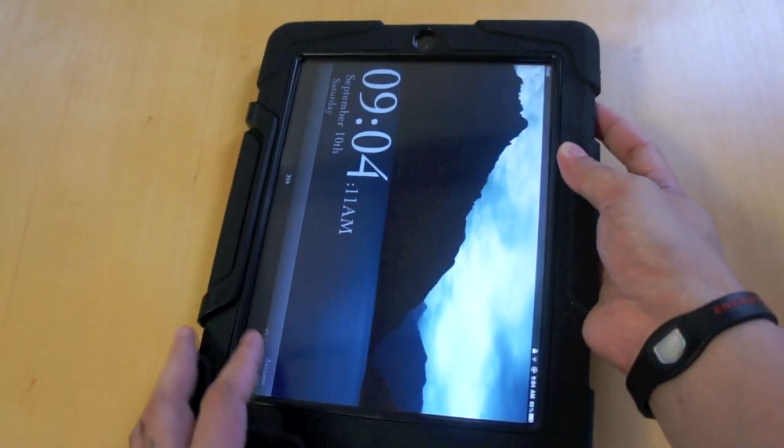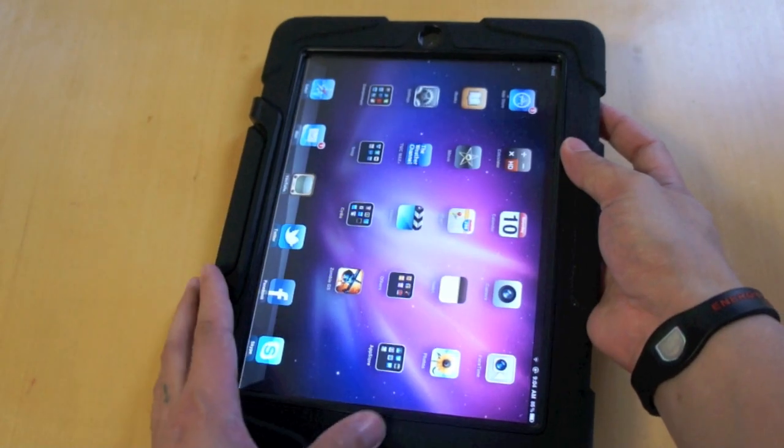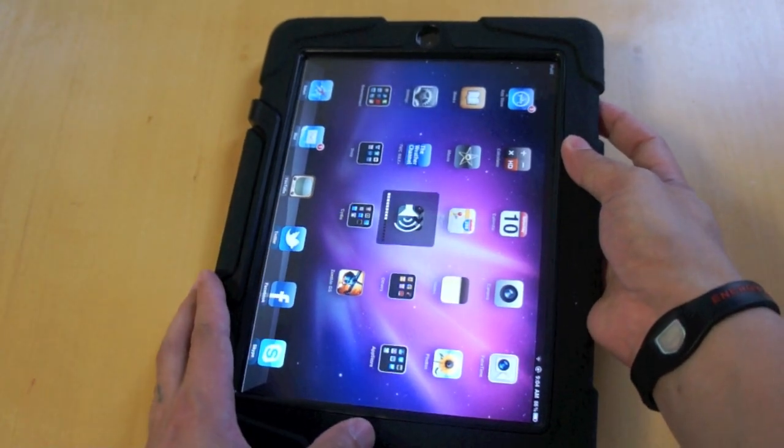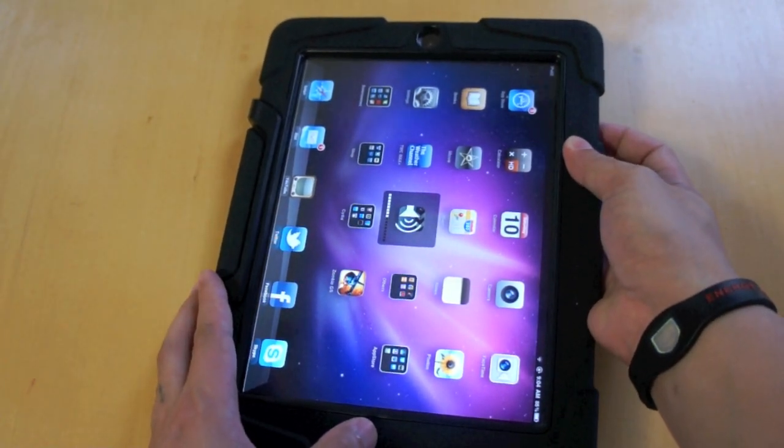The covered home button is also responsive, as you can see. The same goes with the volume buttons.